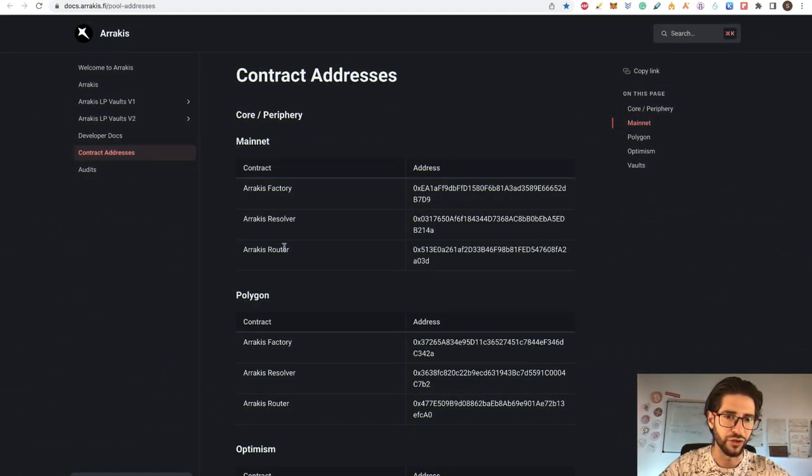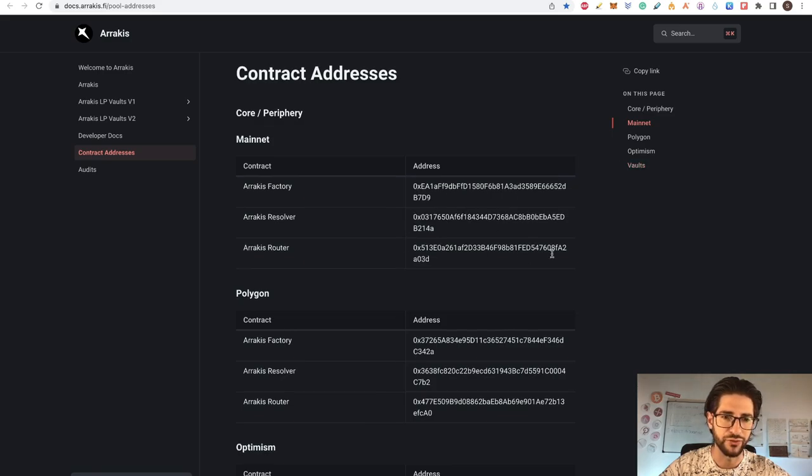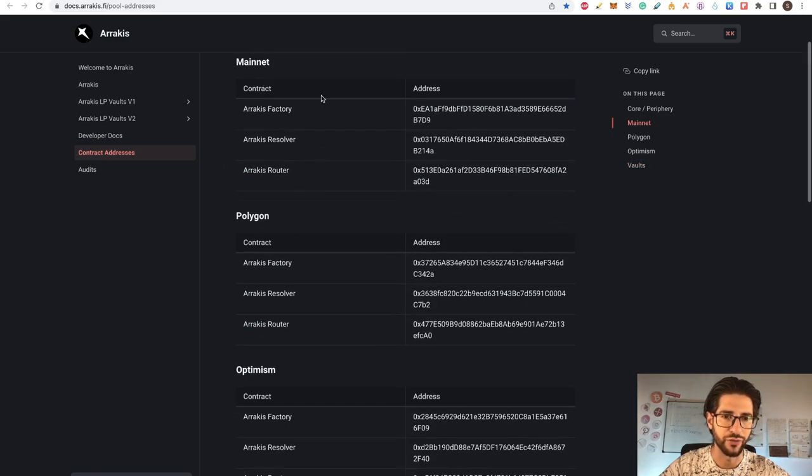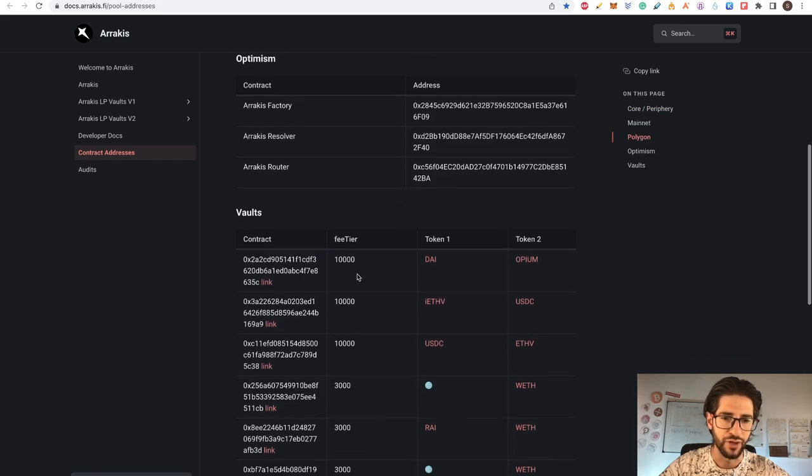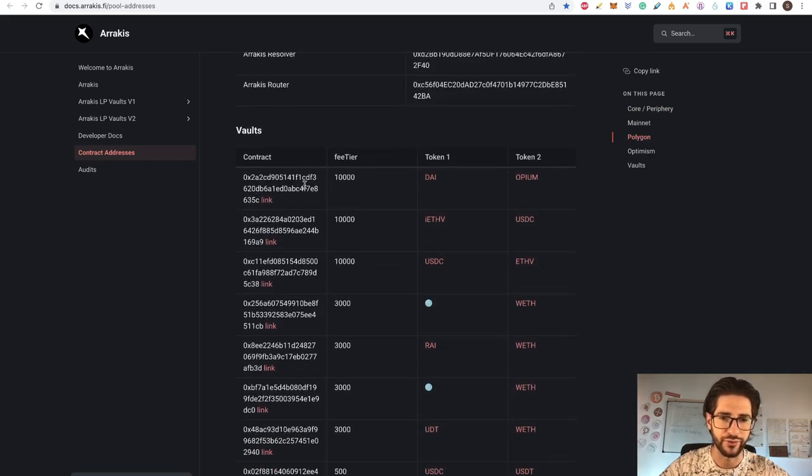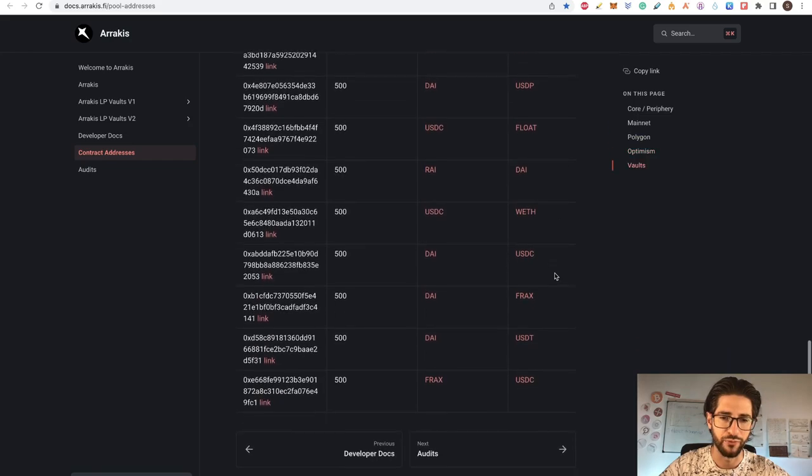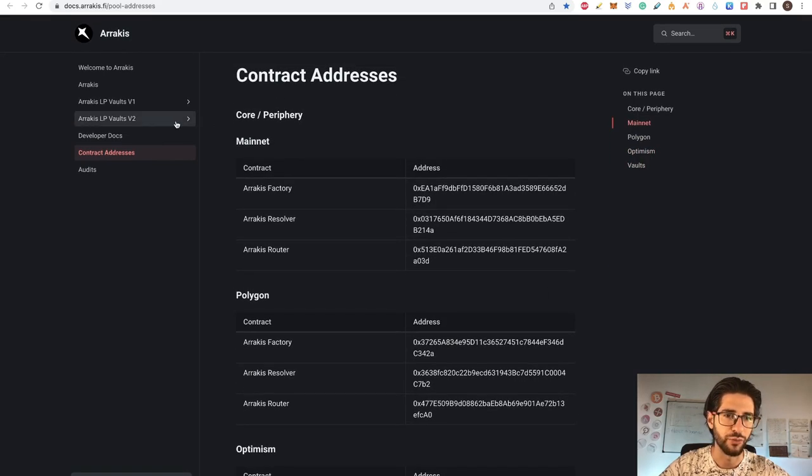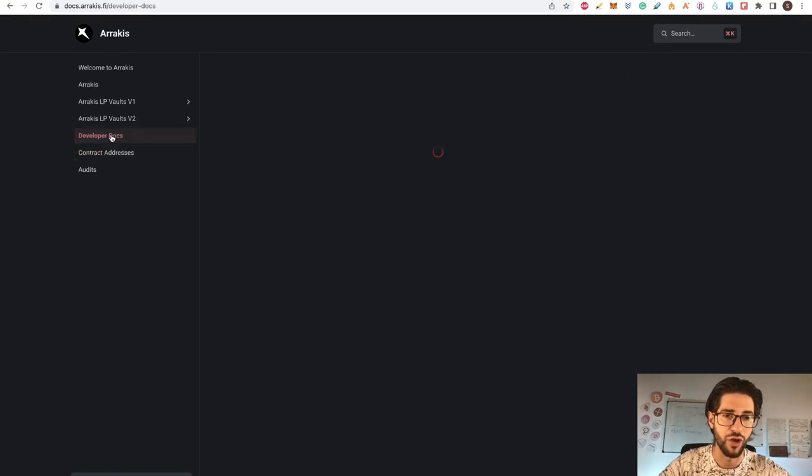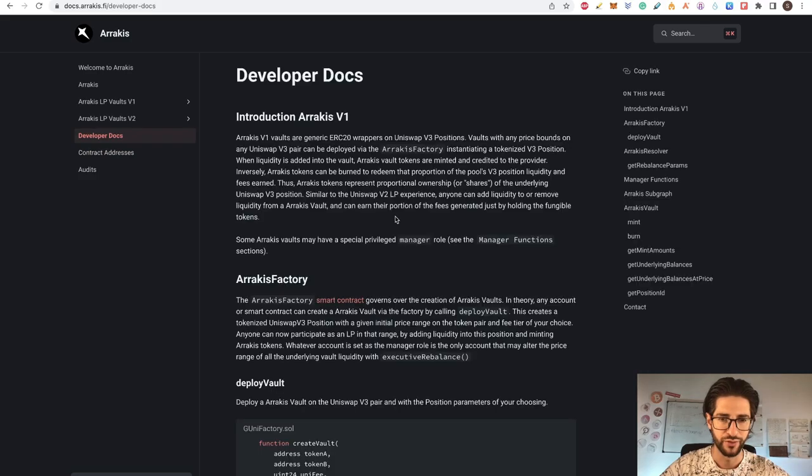Then I see that the contract addresses are here. So this is transparent for mainnet and Polygon Optimism. The vault's contracts are also here. So you can check this by yourself. So at this point, they are actually open and transparent.